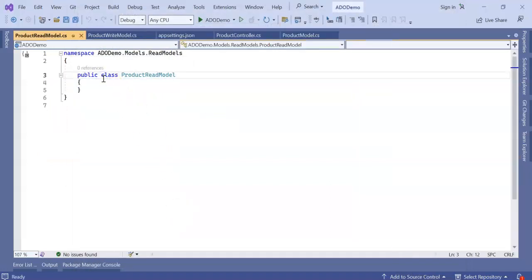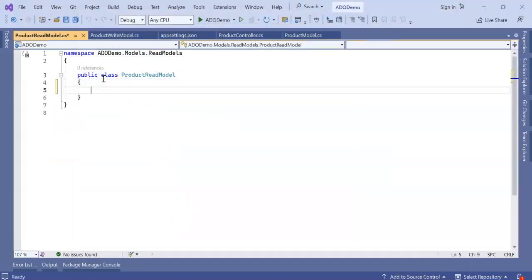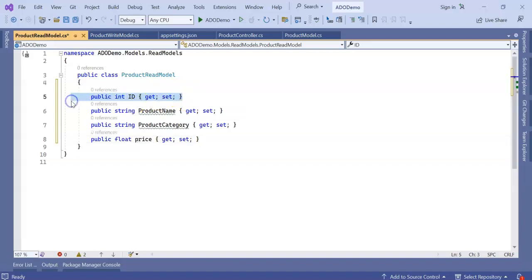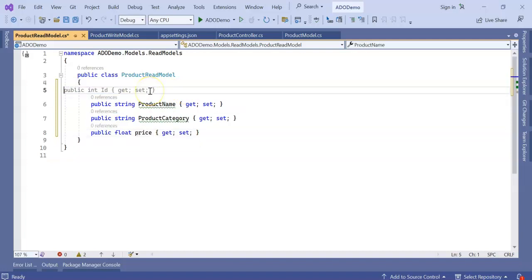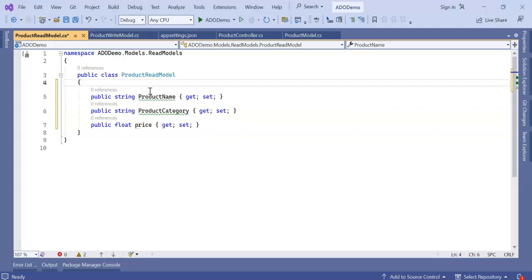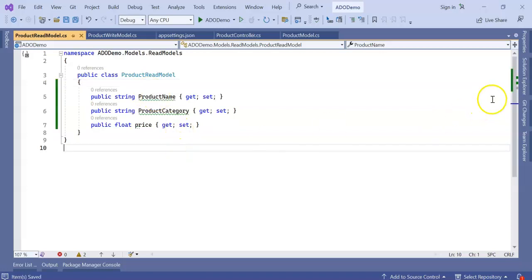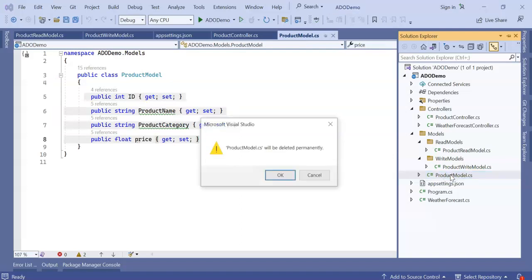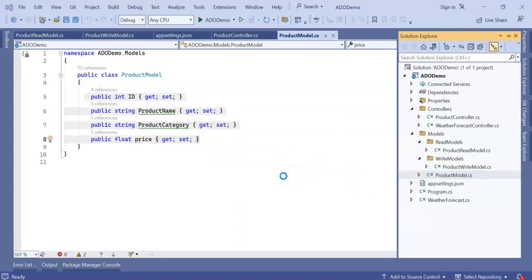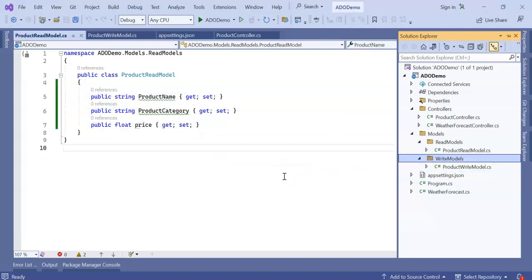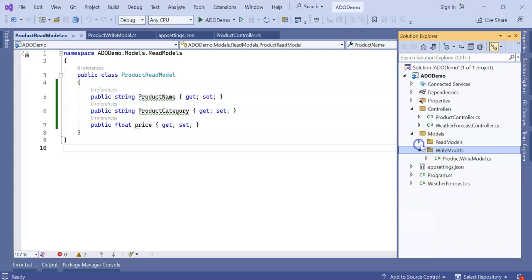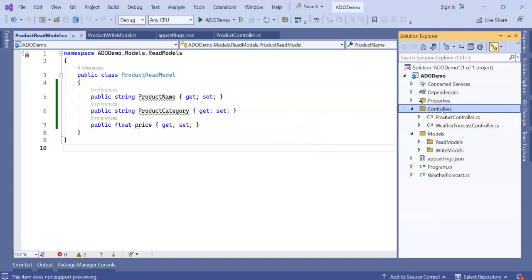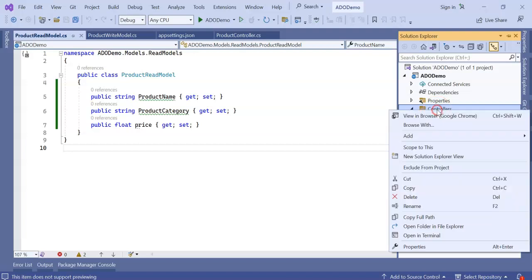Again, inside the read model, I am going to add one more model, which is ProductReadModel. Here I don't want my ID. I just want my name, category, and product price. So I don't need this old model. Now let's delete this. Done. We segregated product model to read model and write model.